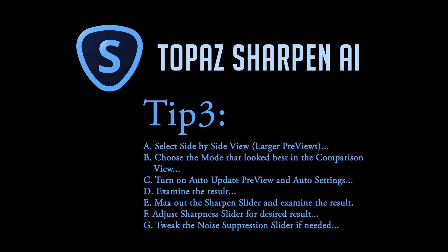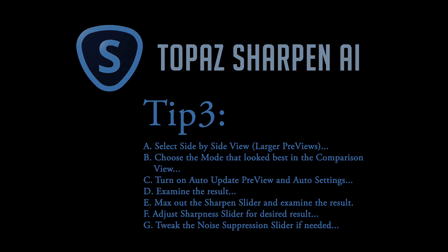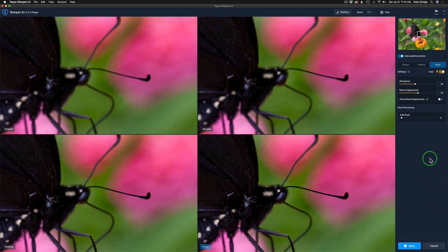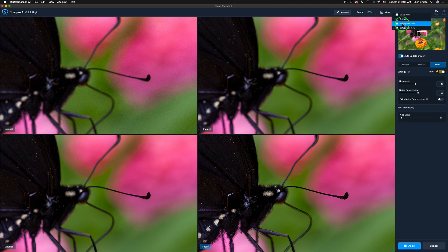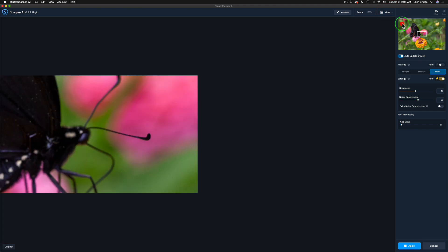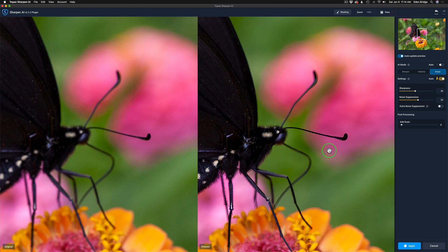And then lastly, tweak the noise suppression slider if needed. I generally don't have to mess with it. Usually on the auto setting it does a pretty good job. And now following the third tip, come up here to view and make sure you change the view to the side-by-side view.